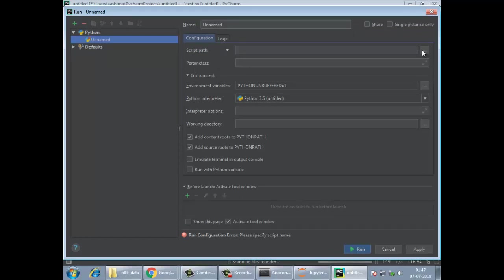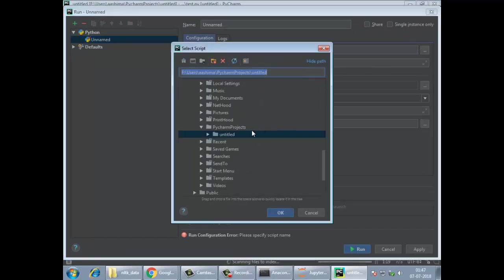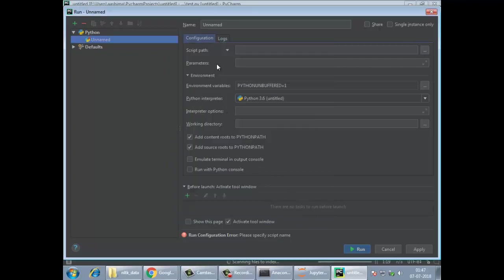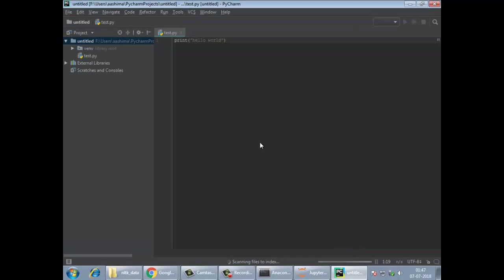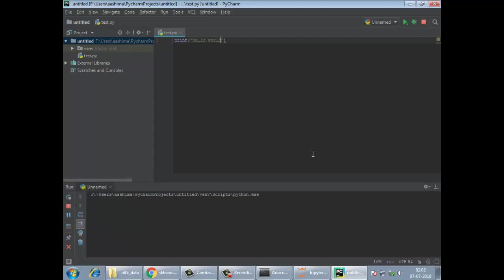So here you're going to set up what file to be executed and which Python interpreter is going to execute it. This is a one-time setup, only after that it will take care of everything. You can see in the bottom it's scanning files to index. It will take a while. Once it's done, then you'll see the output of hello world.